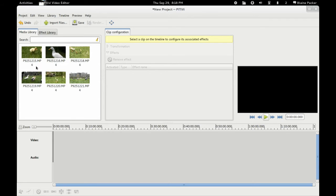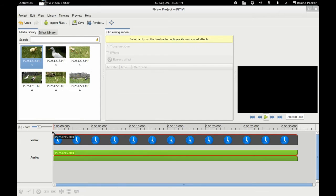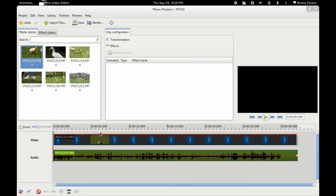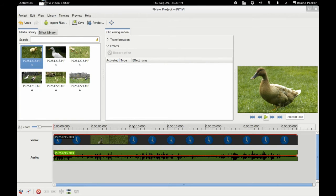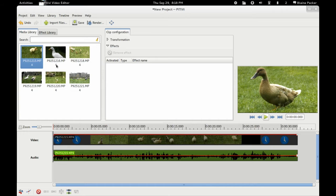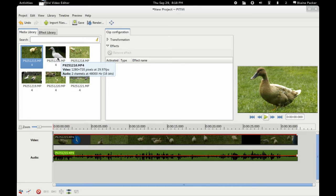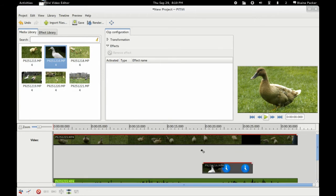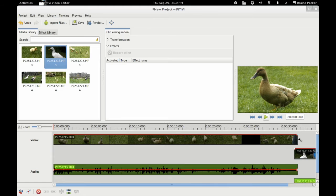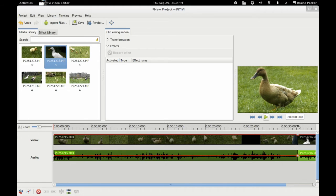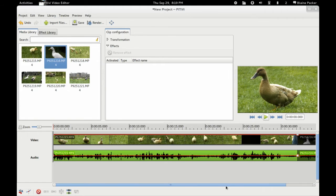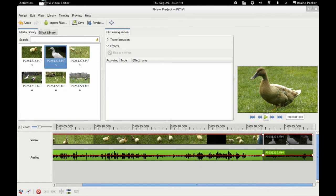Now the other improvements that they've made is that the timeline is now much more responsive. Before, the timeline used to really poke around as far as importing clips, trimming them, etc. Whereas they've really cleaned that up and turned that into a much more pleasant experience.